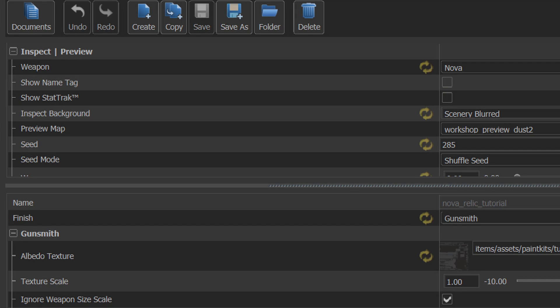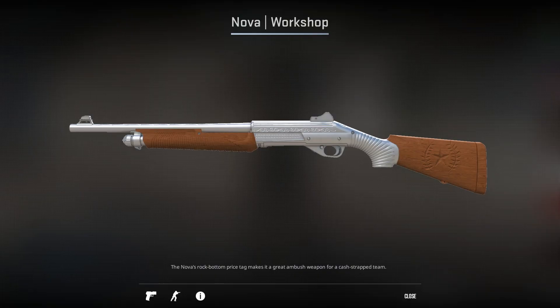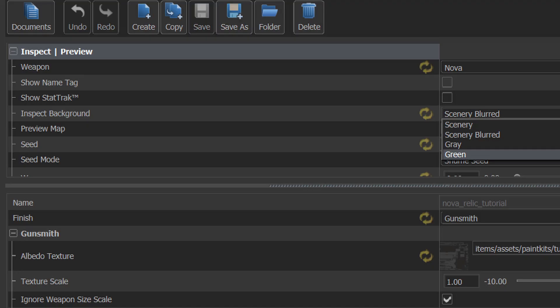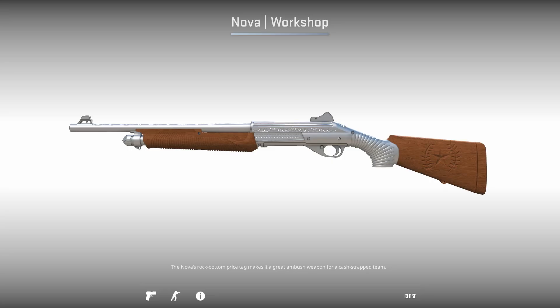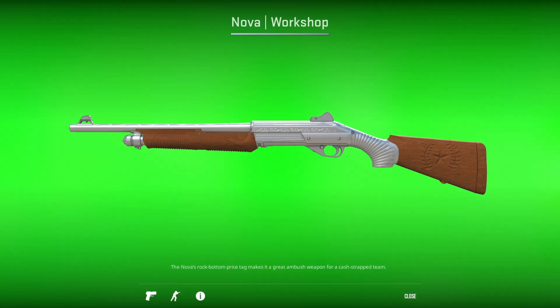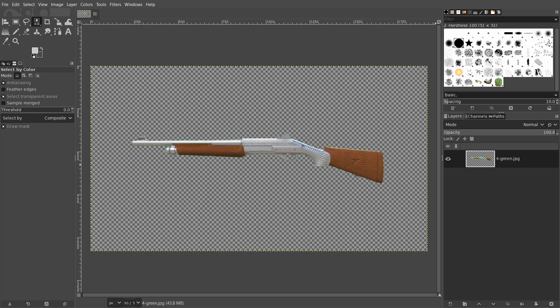Take several screenshots of the best angles of the weapon and try to concentrate on the special features of your skin. In the workshop item editor, we can make changes to the background of the inspection view. Scenery blurred will give us a look similar to what we used to see in CSGO and grey and green will give us grey and green backgrounds. The green background can act like a green screen and is a good choice if you want to remove the background, which can be good if you decide to use one of the screenshots as a thumbnail.